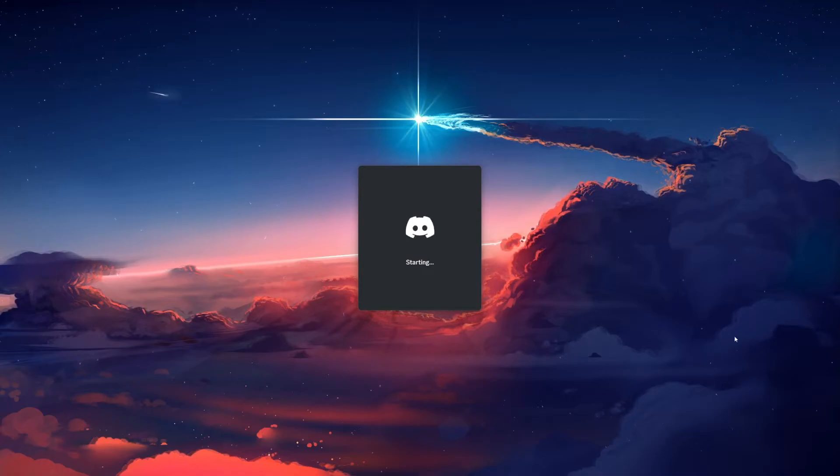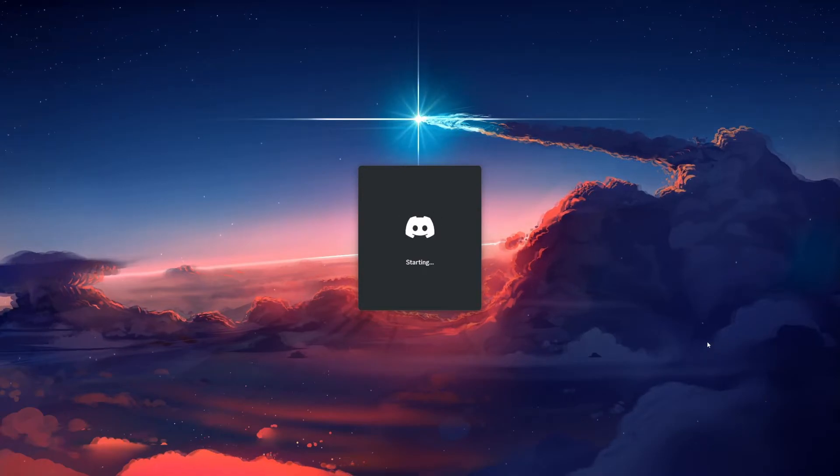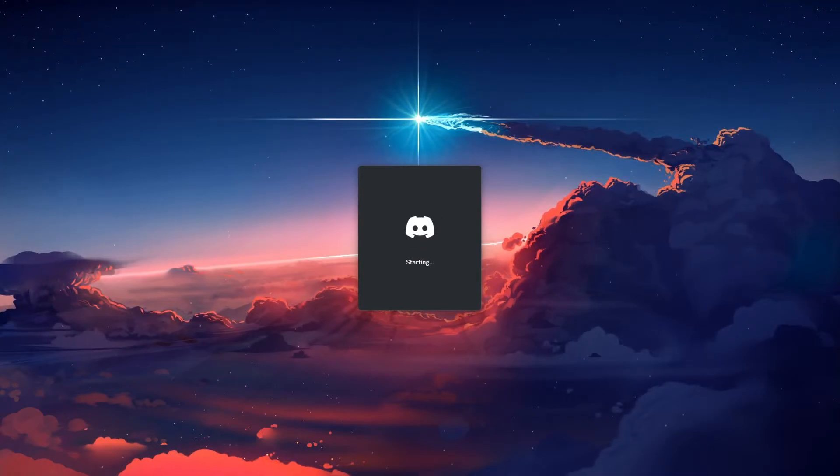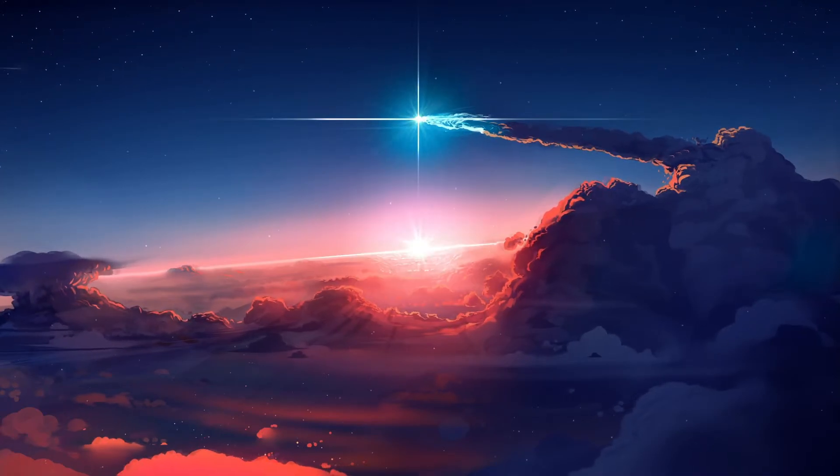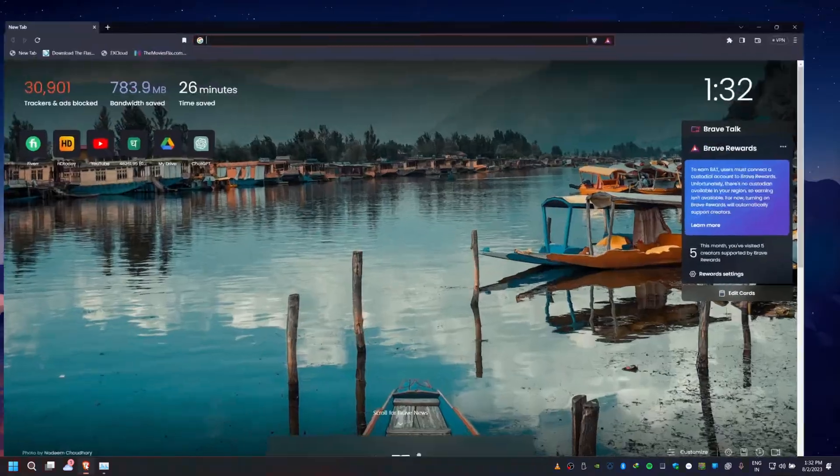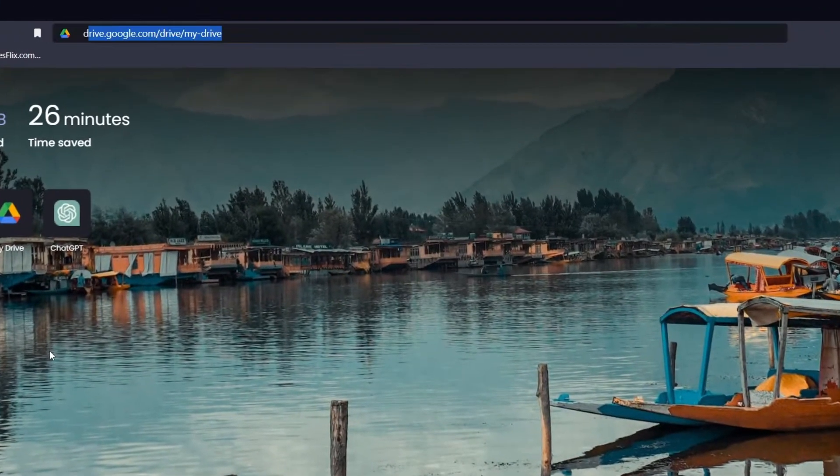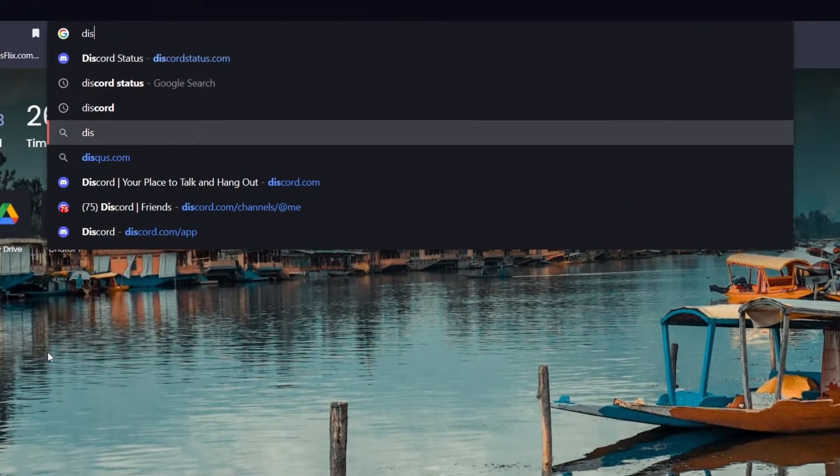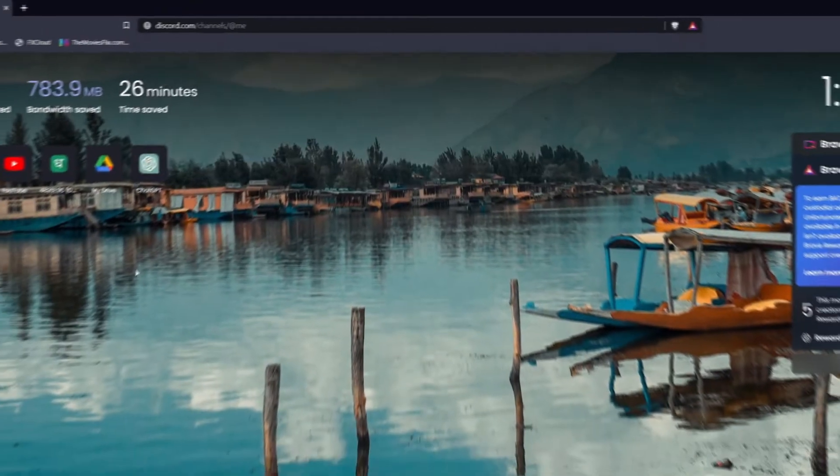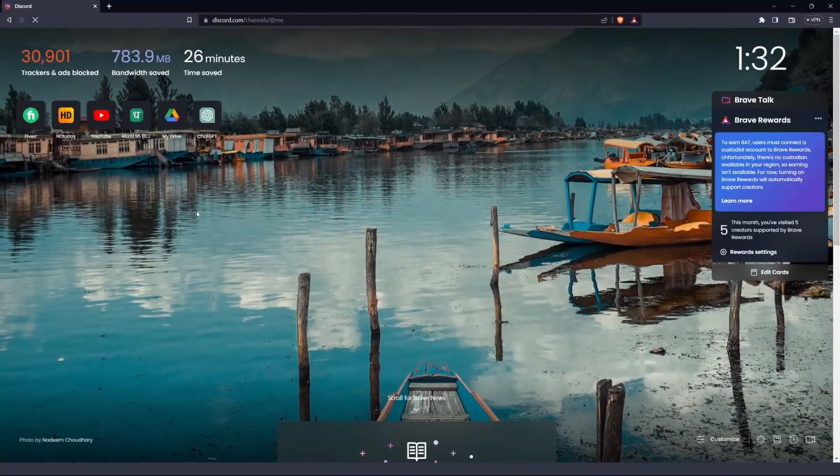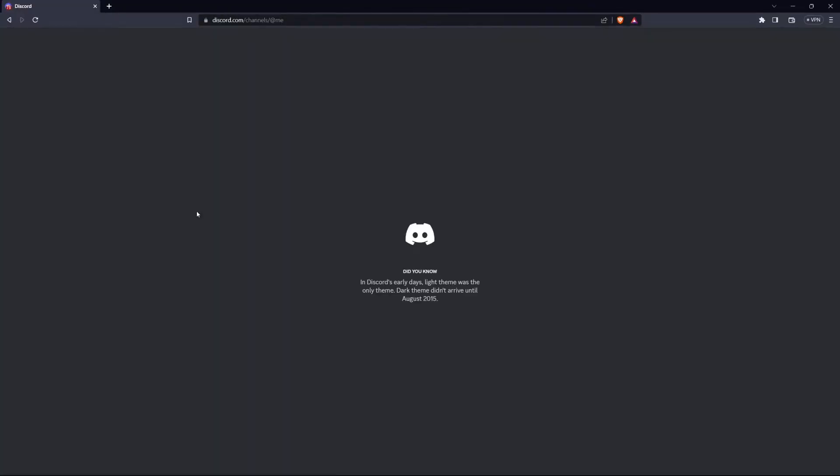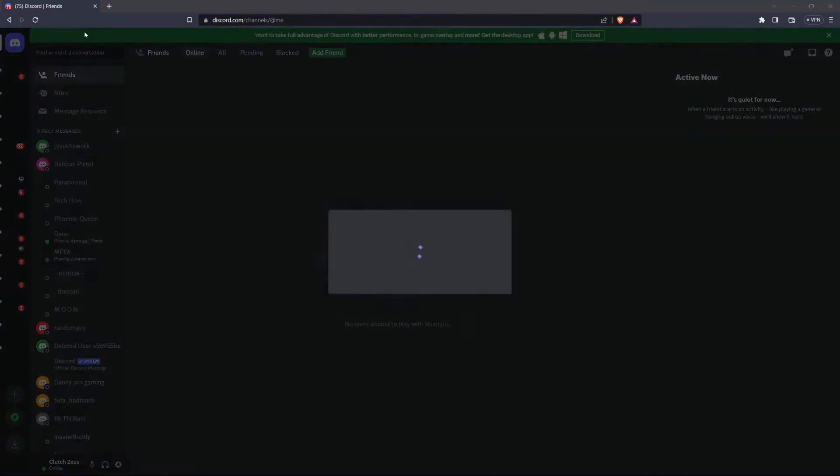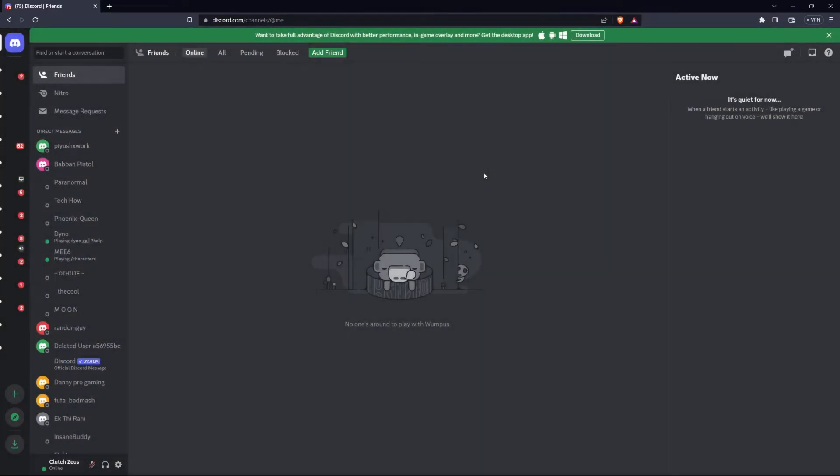To further troubleshoot this problem, you can check if Discord's web version is working. Open your web browser and navigate to discord.com slash channels. Log in with your credentials and test if the issue persists on the web version. If it works, then the problem is related to the Discord desktop client.